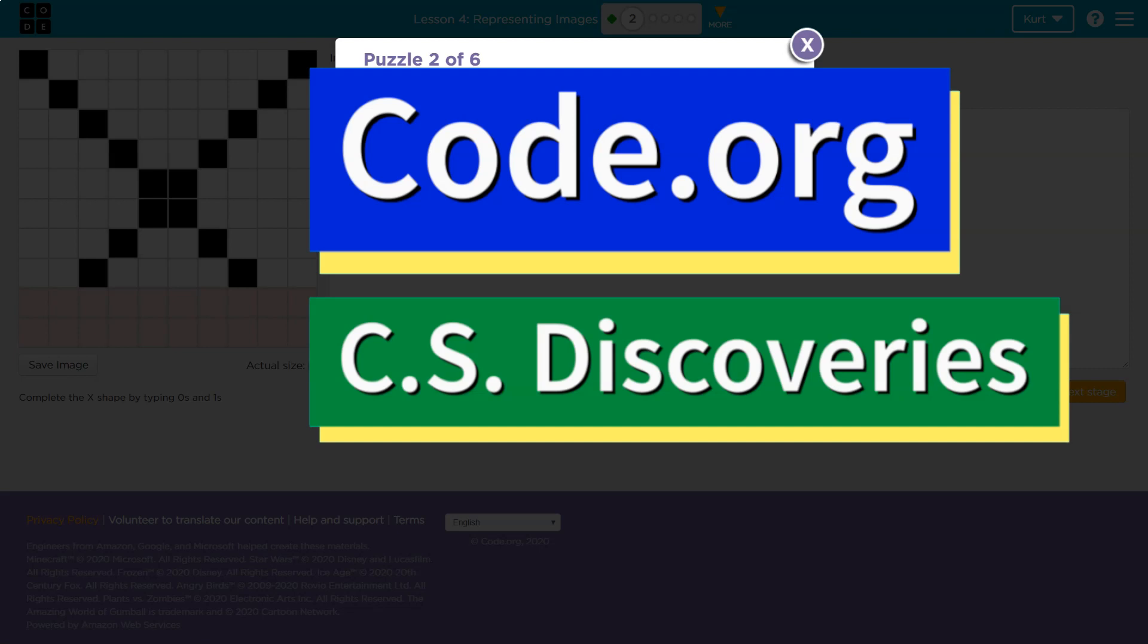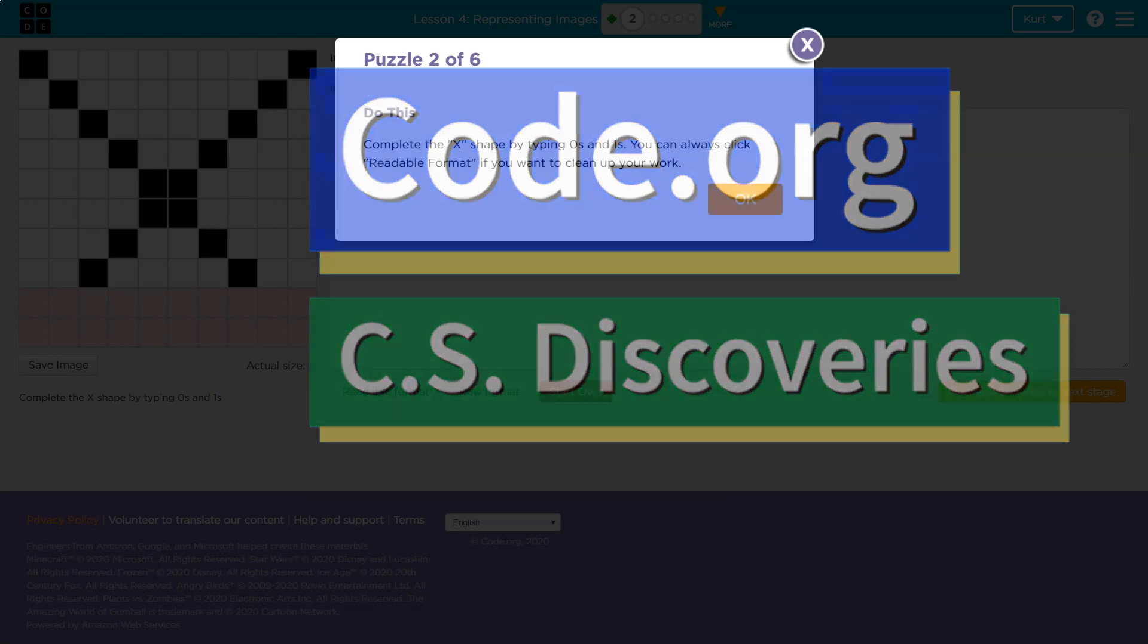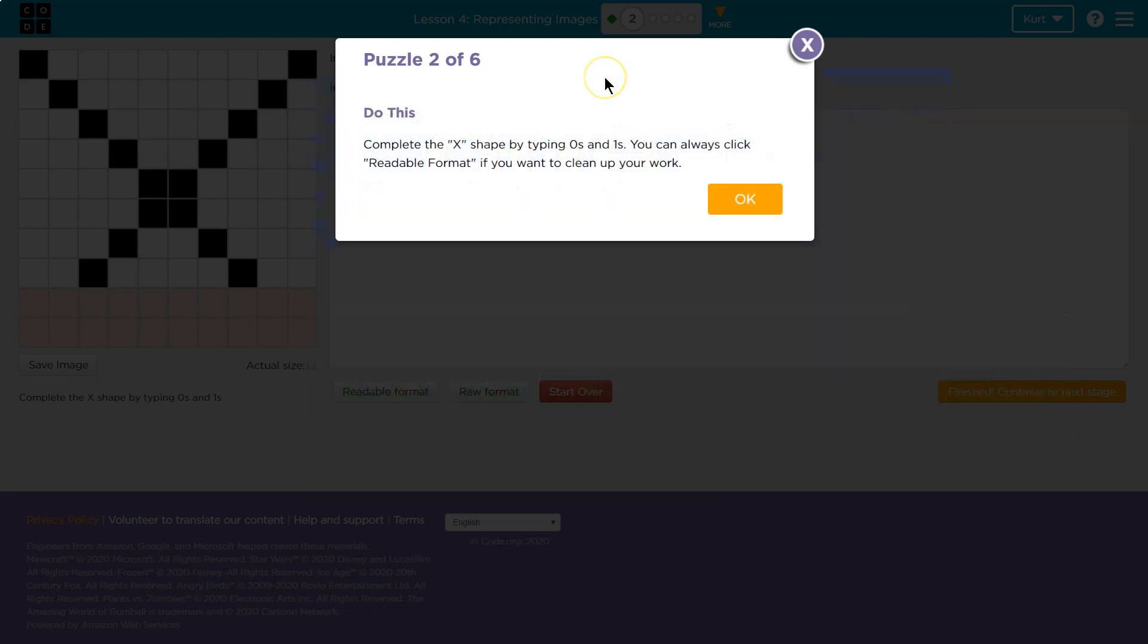This is code.org. I'm currently working on their CS Discovery Course. Let's see what we're doing here. Do this. Complete the X shape by typing zeros and ones. You can always click readable format if you want to clean up your work.